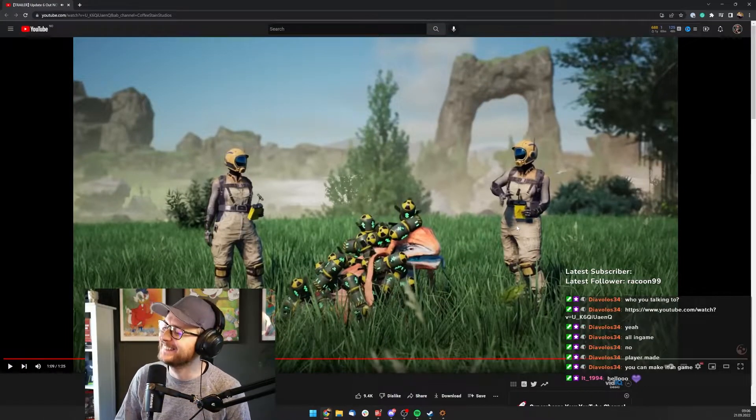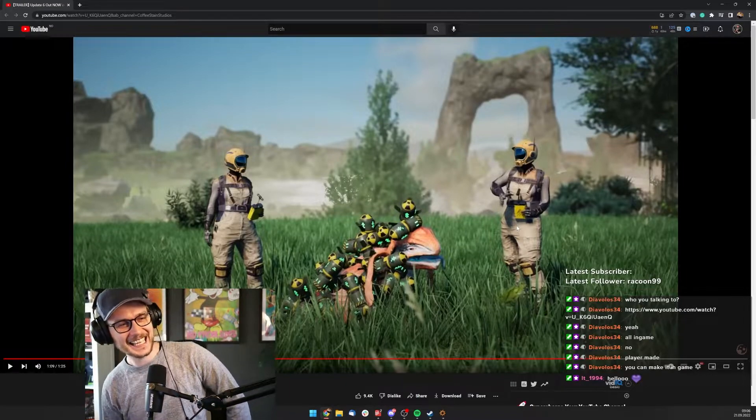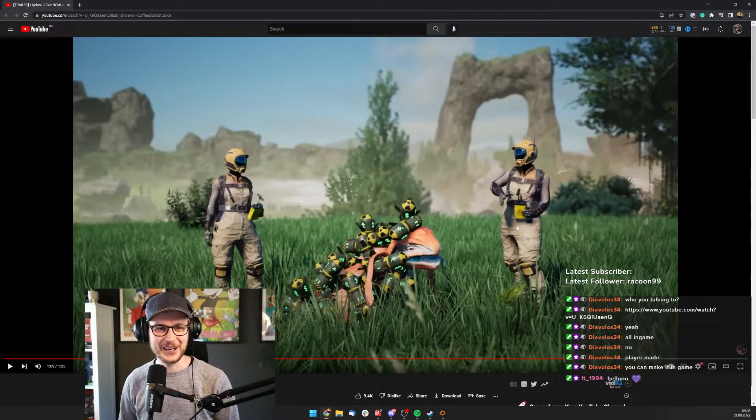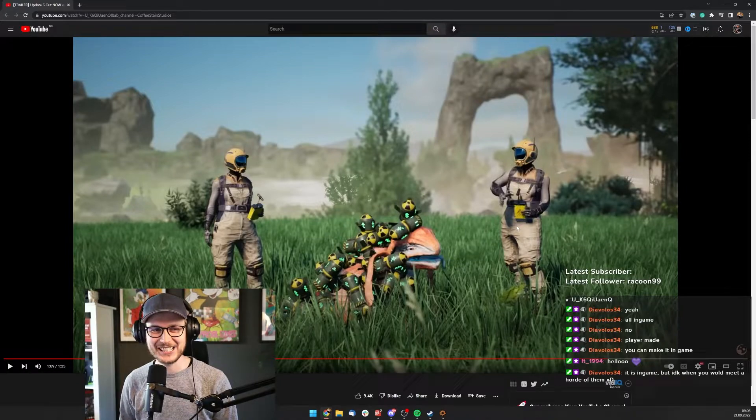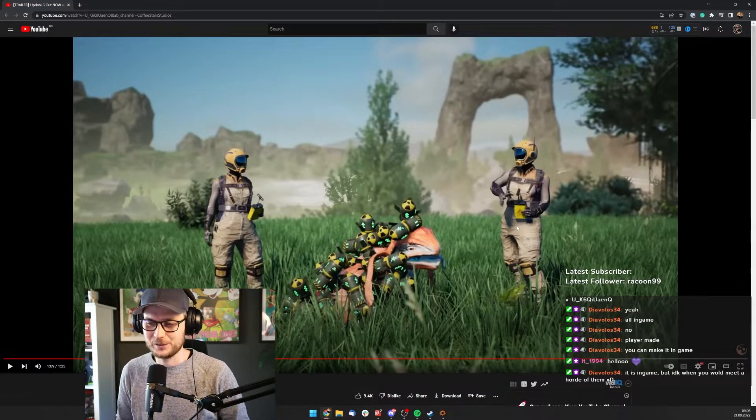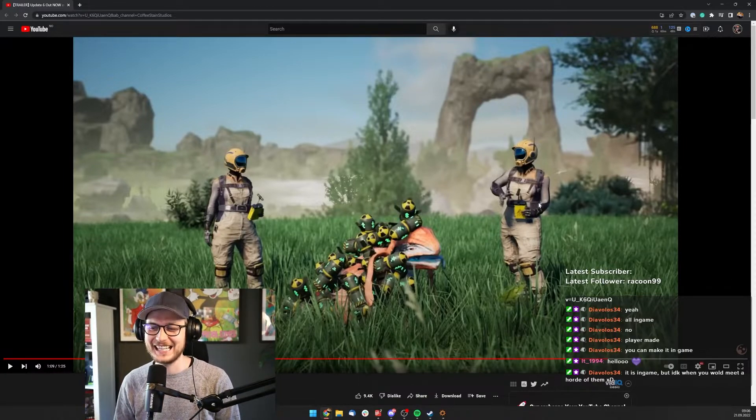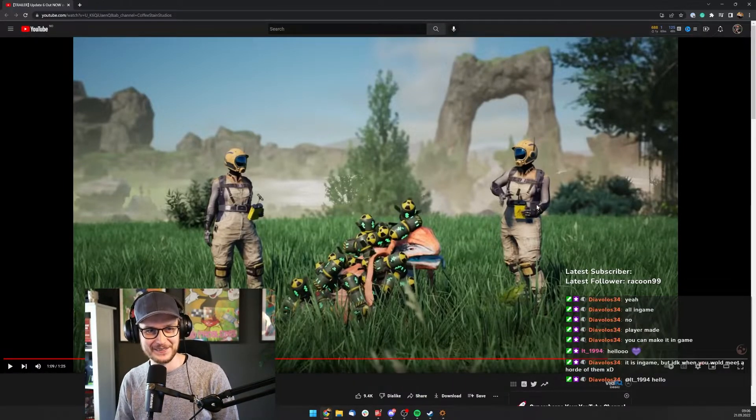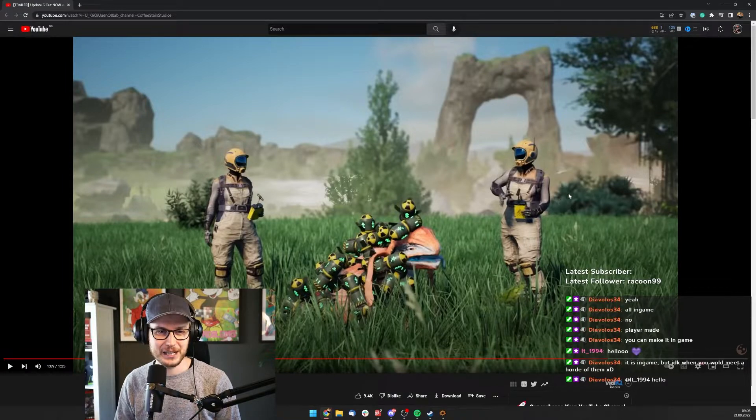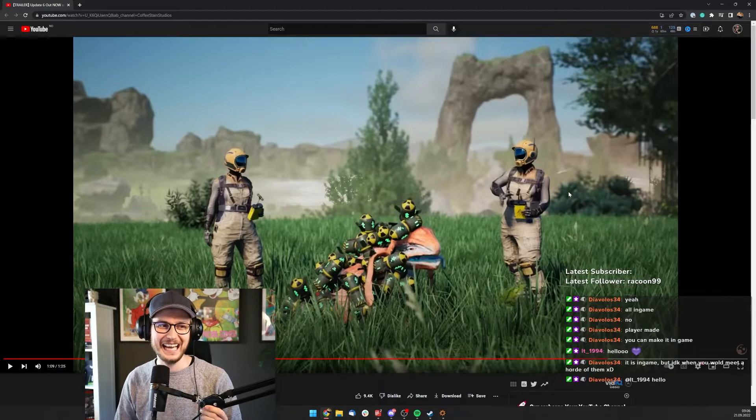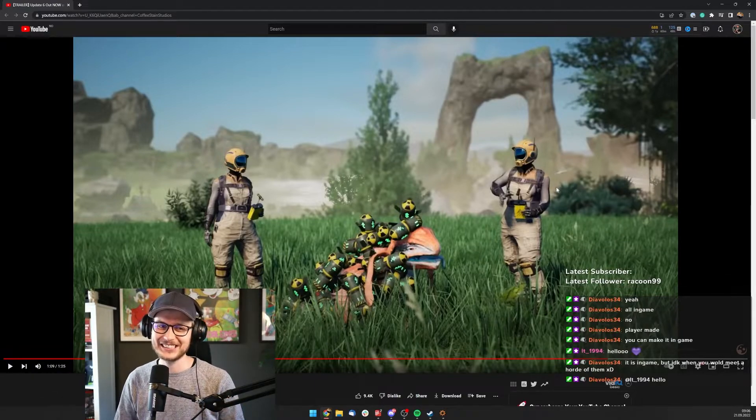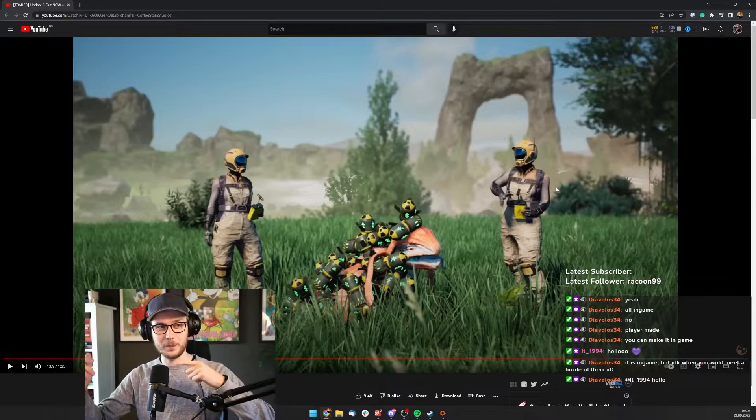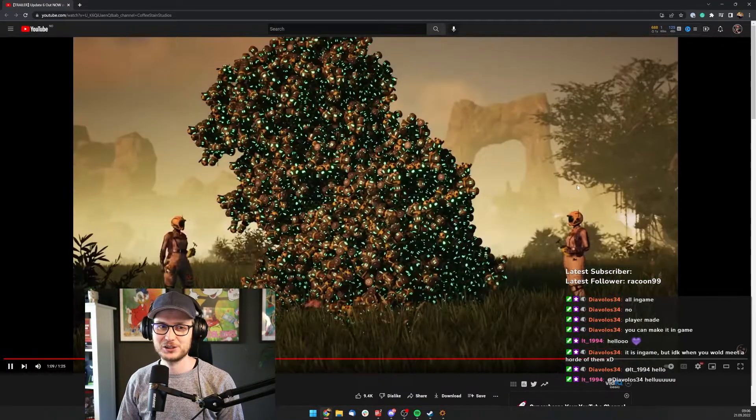What the fuck is going on here? This is so good, holy crap. This is just insane. When he was sitting inside of the car like that, that was so funny. Is that nukes or bombs or something? It is in game, but I don't know when you would meet a horde of them. Yeah, that was so cool. Everyone was dead, it was so cool.